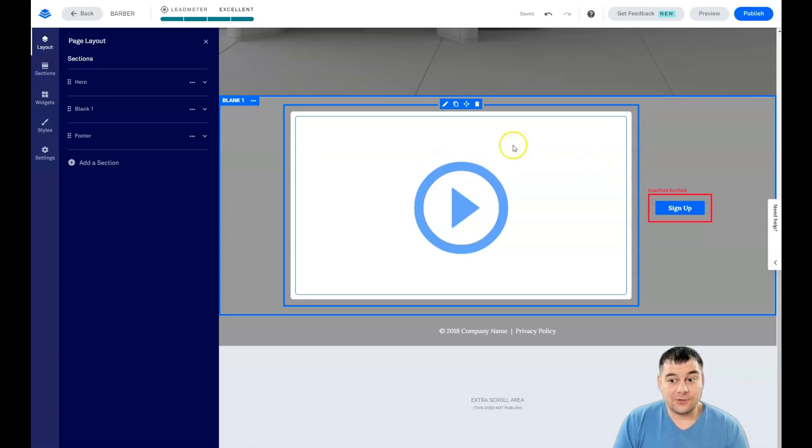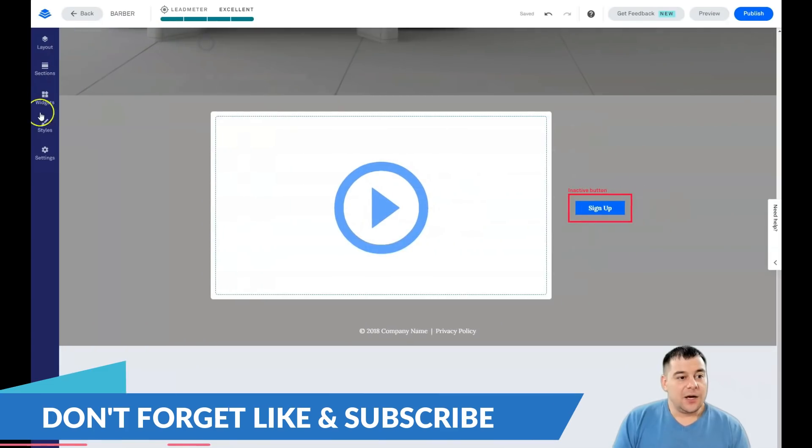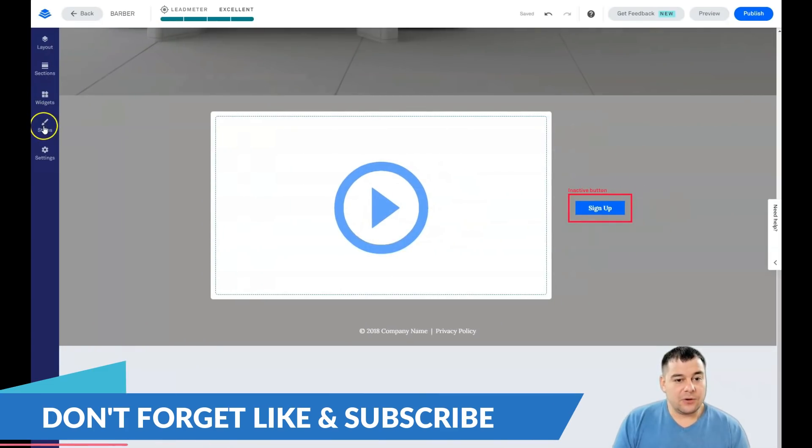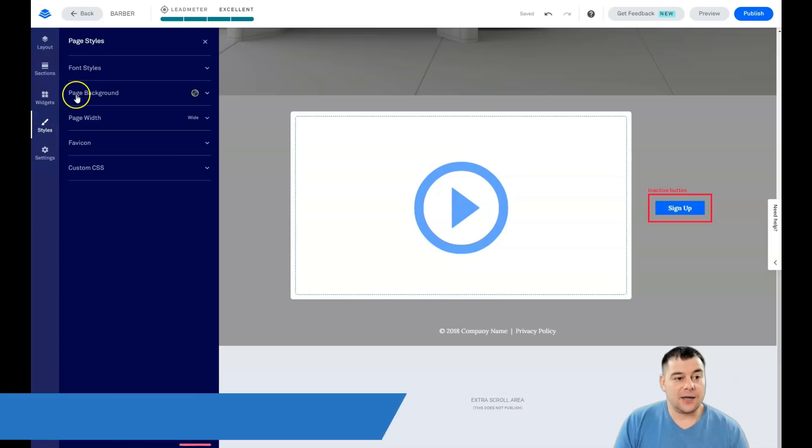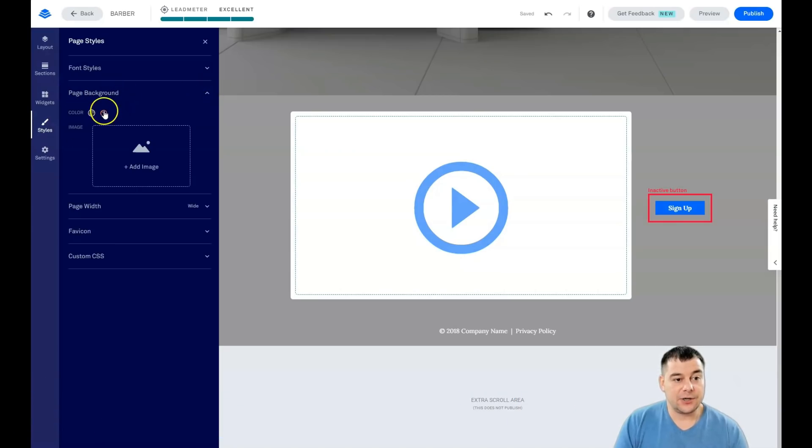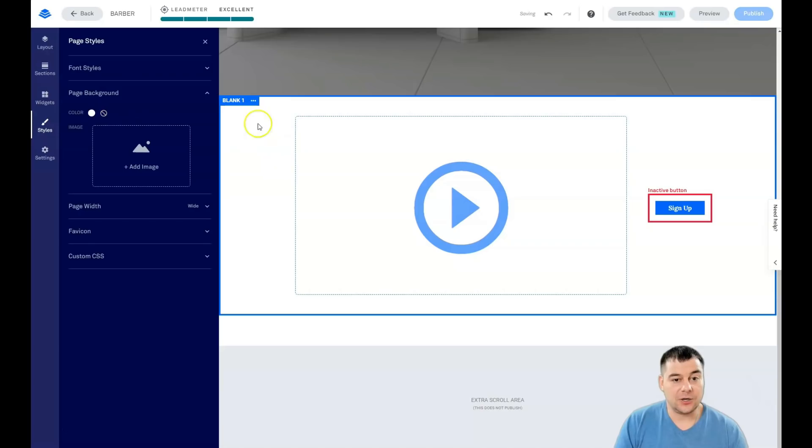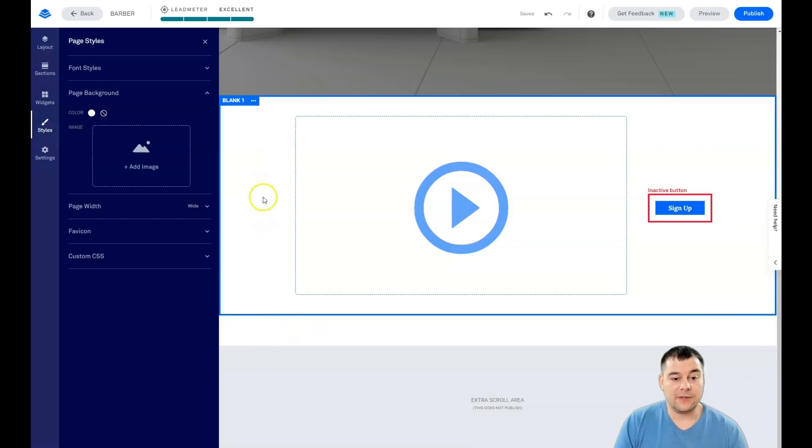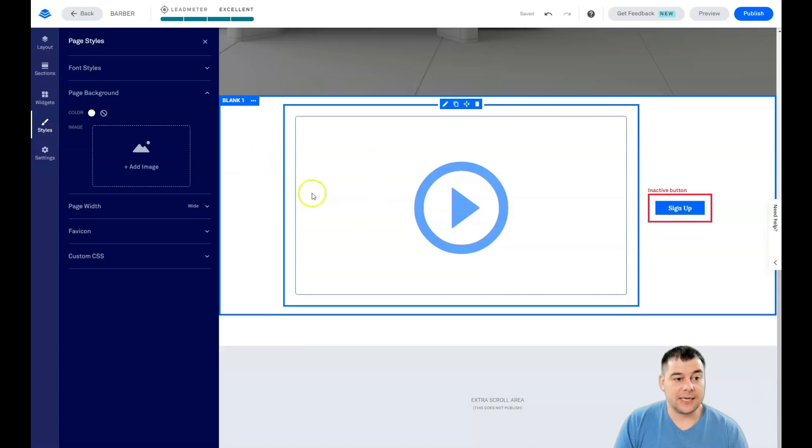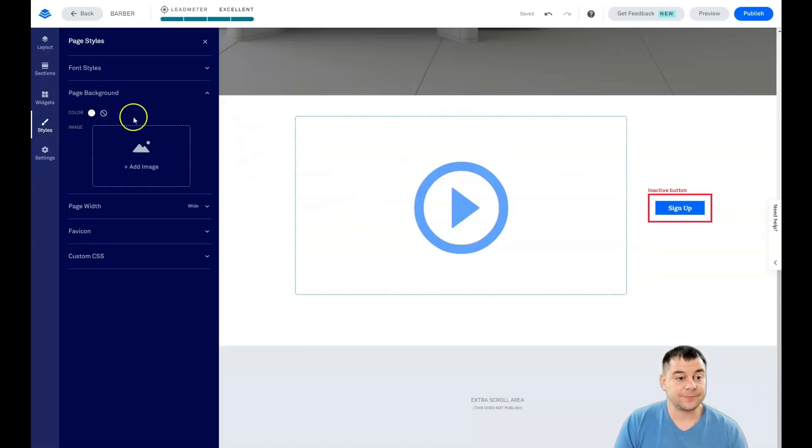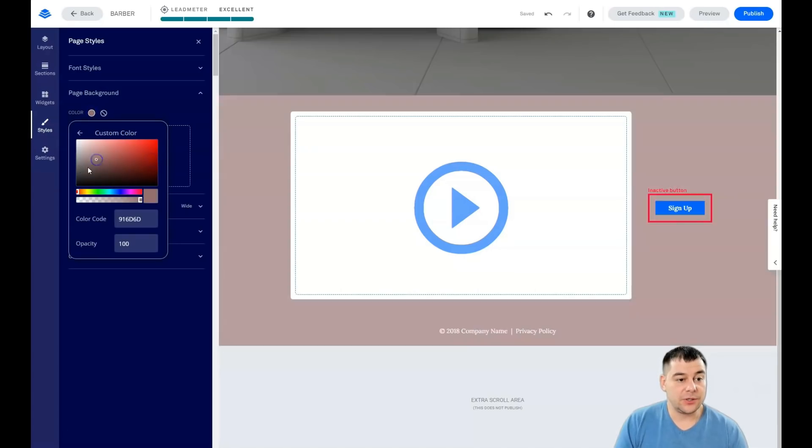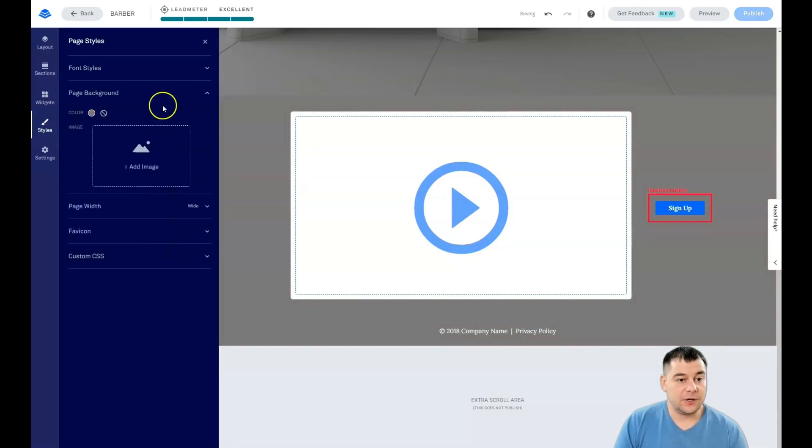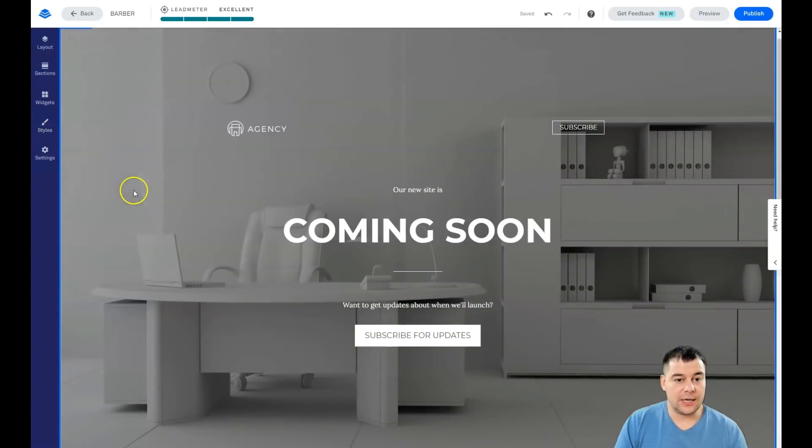I showed you widgets. We go into styles. As I thought, page background is here. If we remove this color, we see that the footer and the blank template of the section became white. We can apply any color that we want for this.